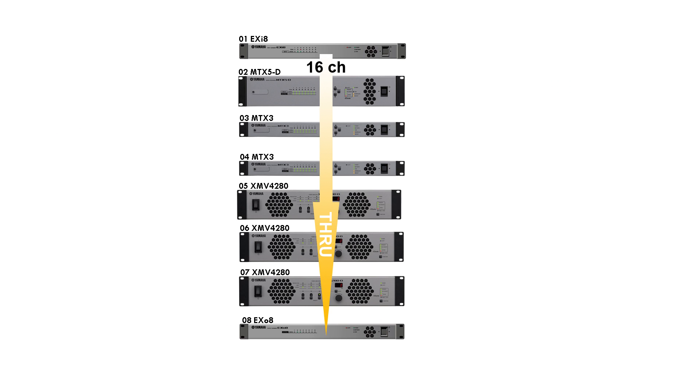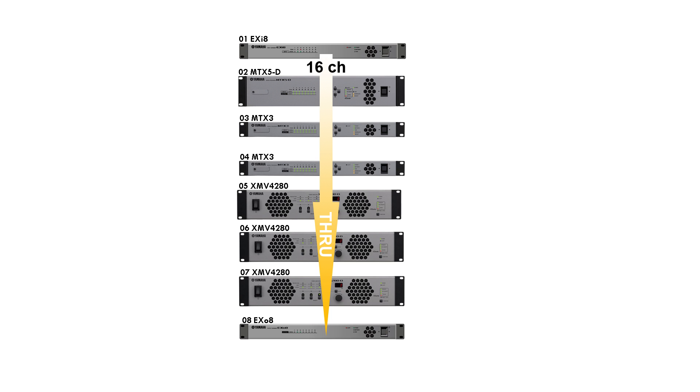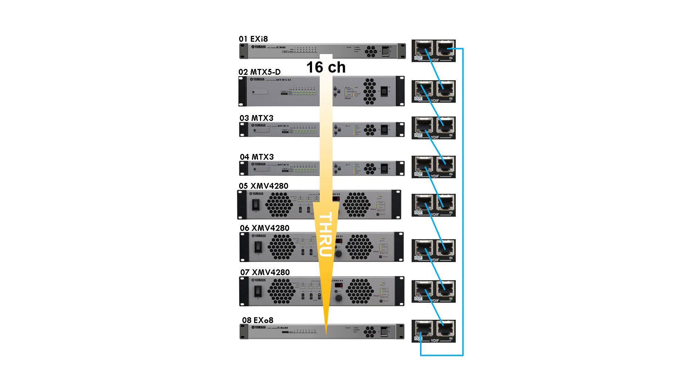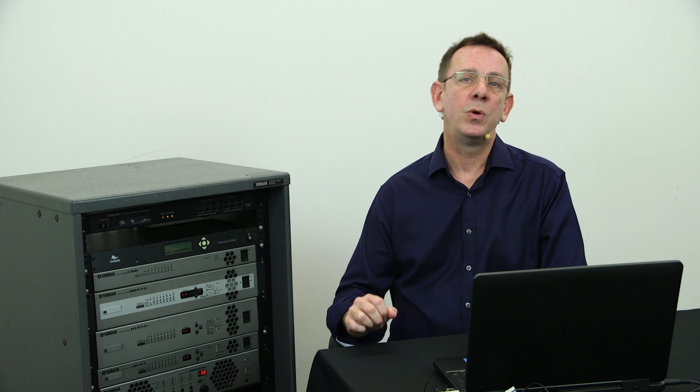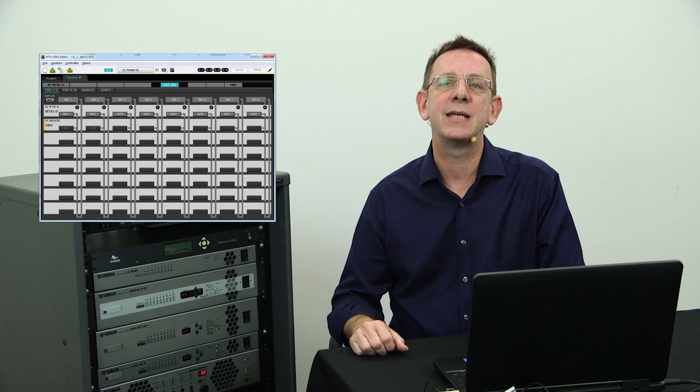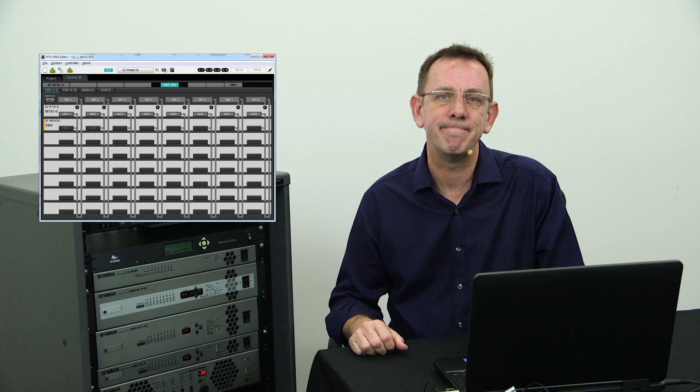YDIF should always be cabled in a loop so that 16 channels are always travelling around the system. Audio can be placed onto the loop or taken off at any point. The choice is made at the editing stage using MTX MRX Editor.